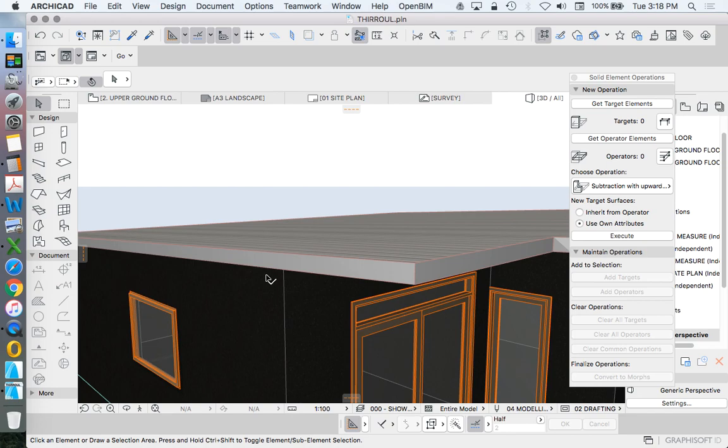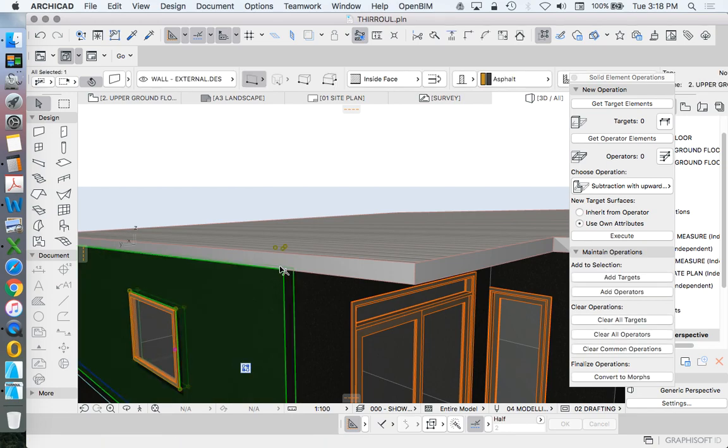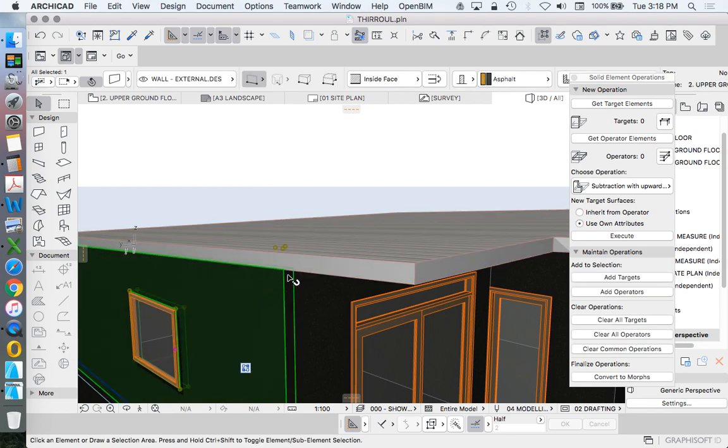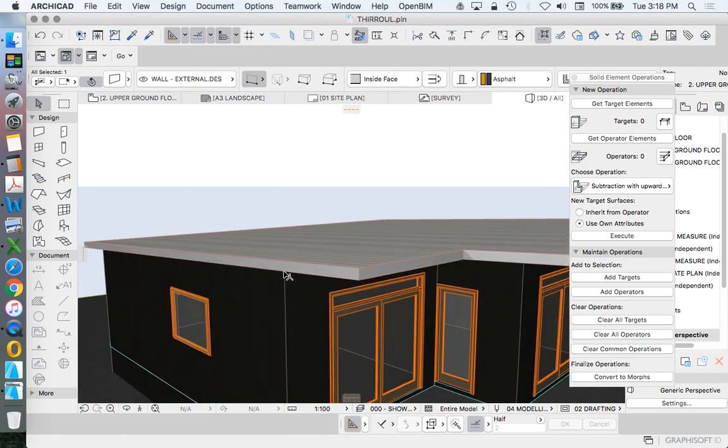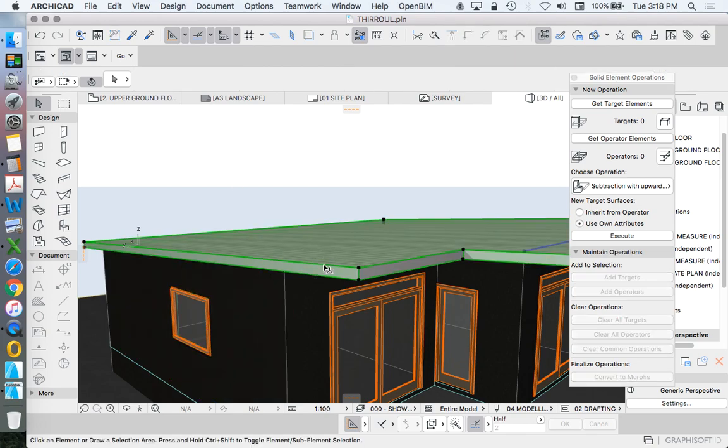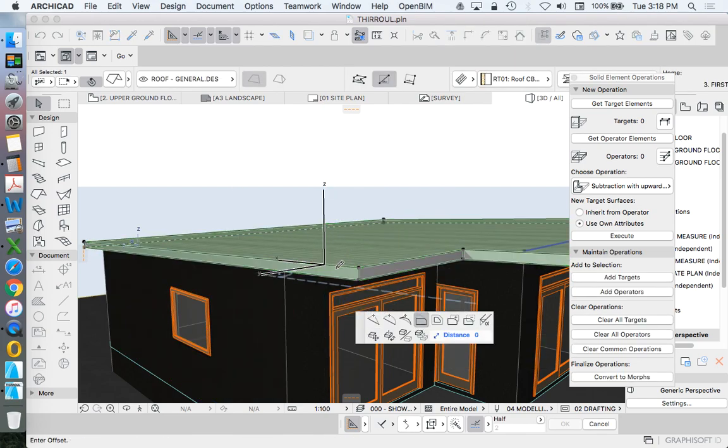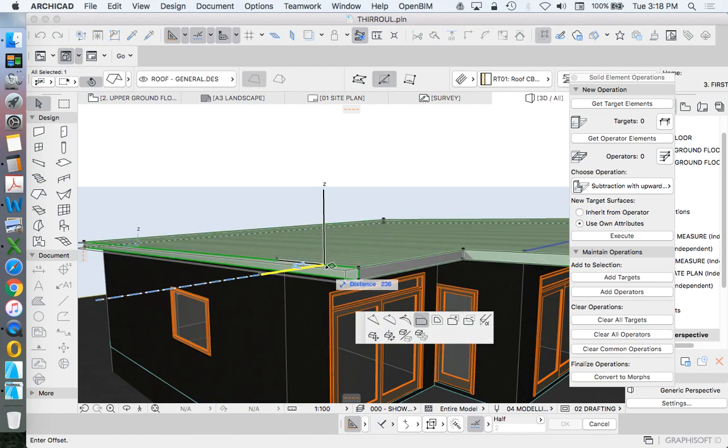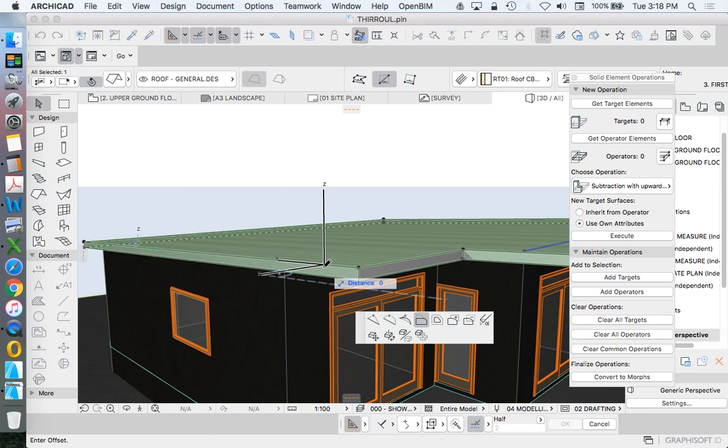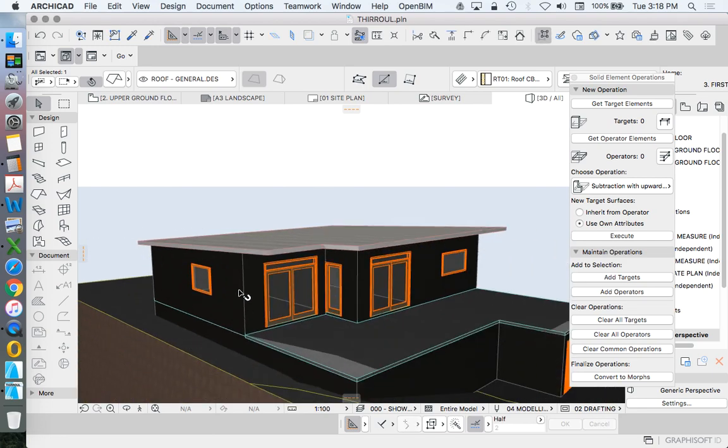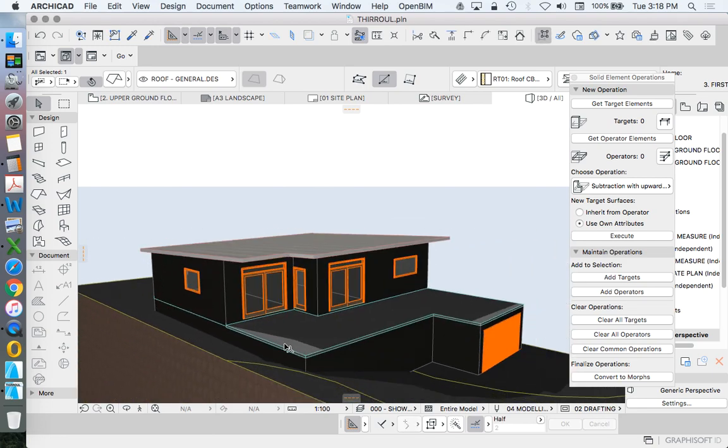Now, I had done this well, so my wall and my roof are actually in alignment. Sometimes if they're slightly out of alignment, you might see a hairline of wall extending up past. If that's the case, offset the edge of your roof, even just a few millimeters maybe. If you've drawn it perfectly, you shouldn't have that problem.